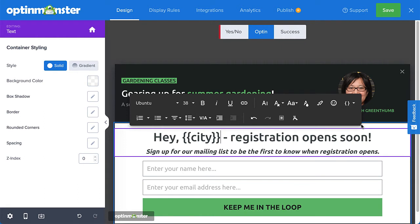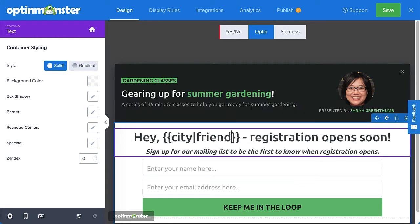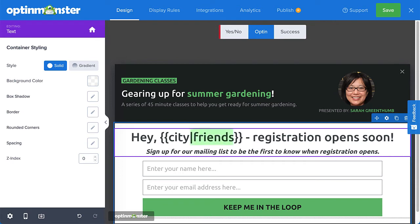But what if the city information from my visitor can't be found for some reason? Well, in that case, you can optionally use a pipe character followed by text to use as the default in the event that the tag information cannot be found.